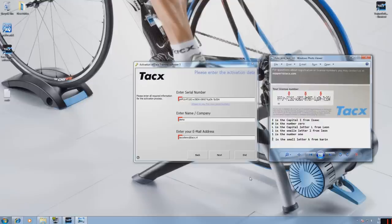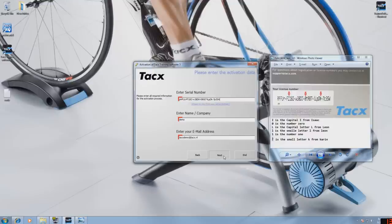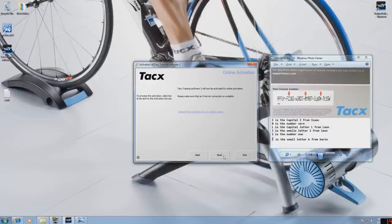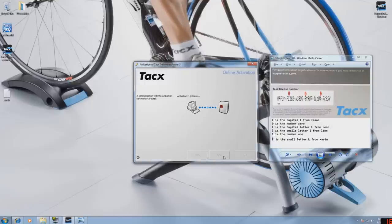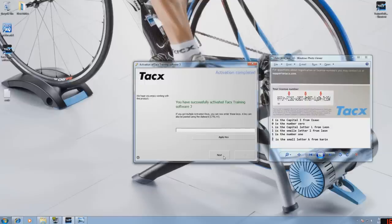If you have done the online activation you are done. This field you can only select next. If you have done an email activation, you will receive by email an unlock key. This unlock key needs to be filled in here.